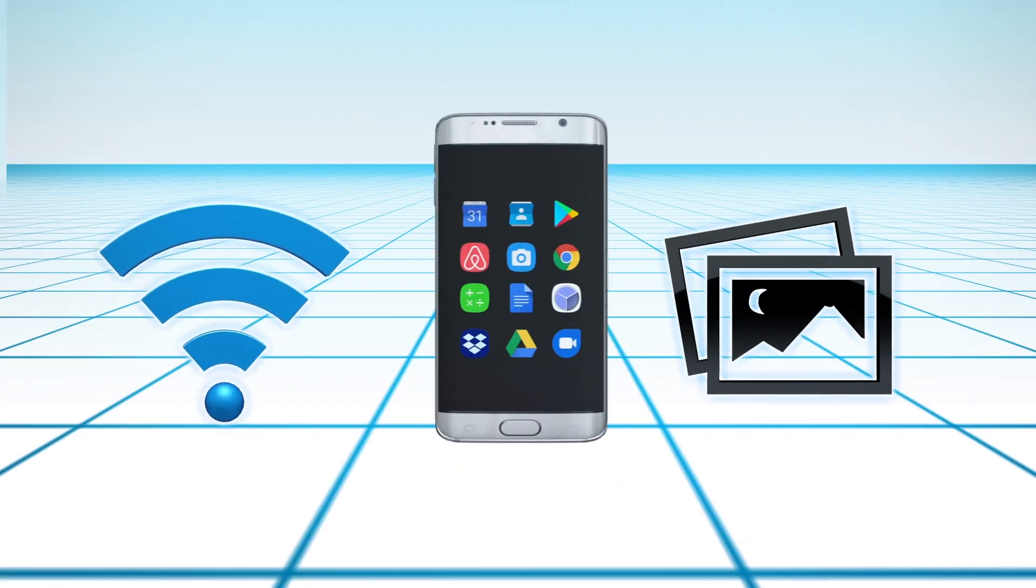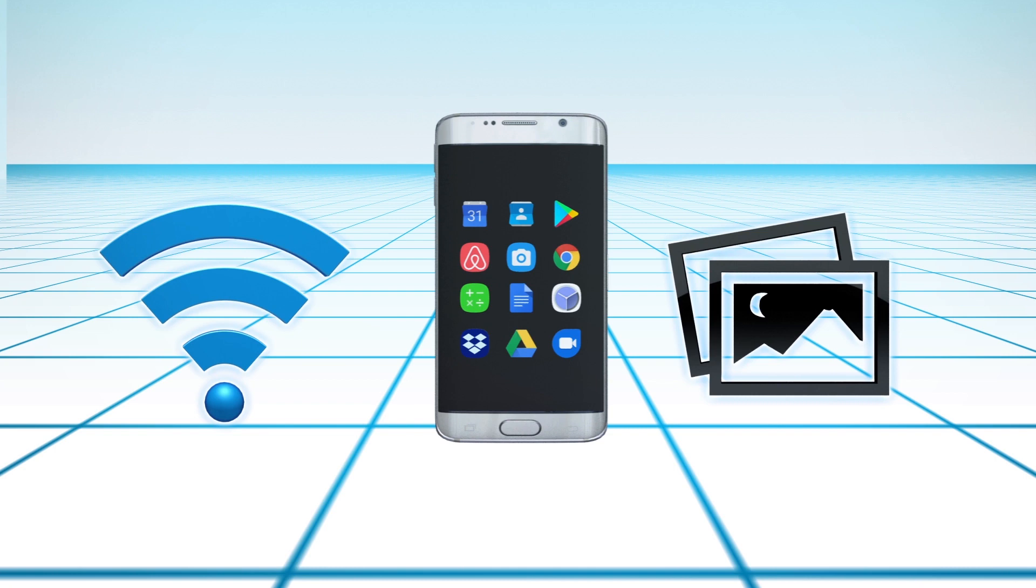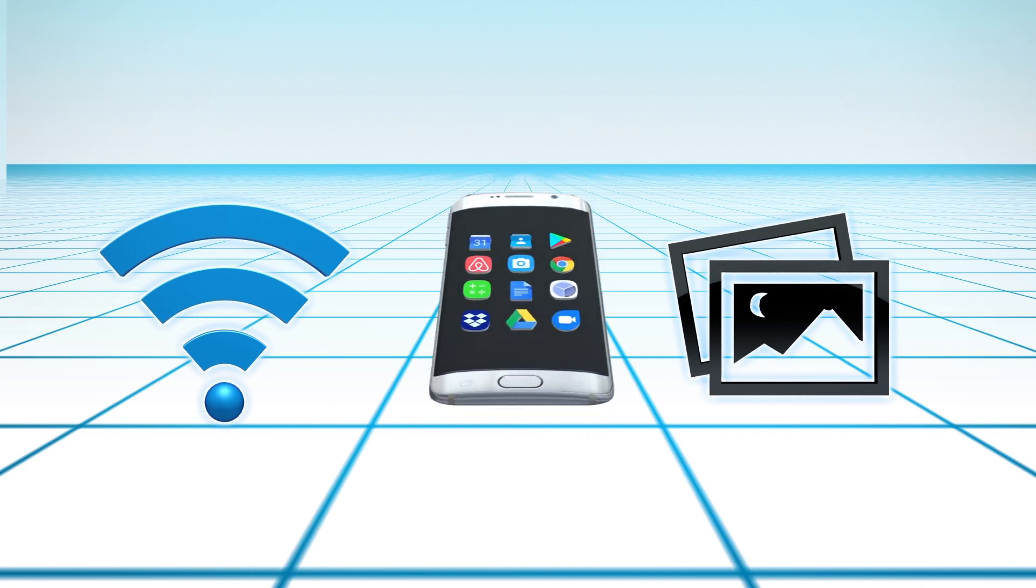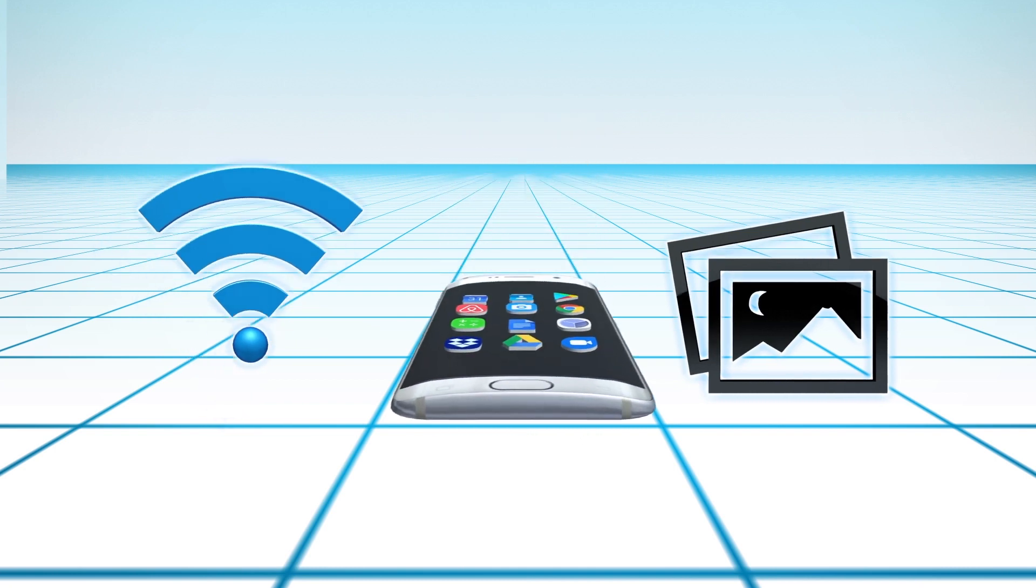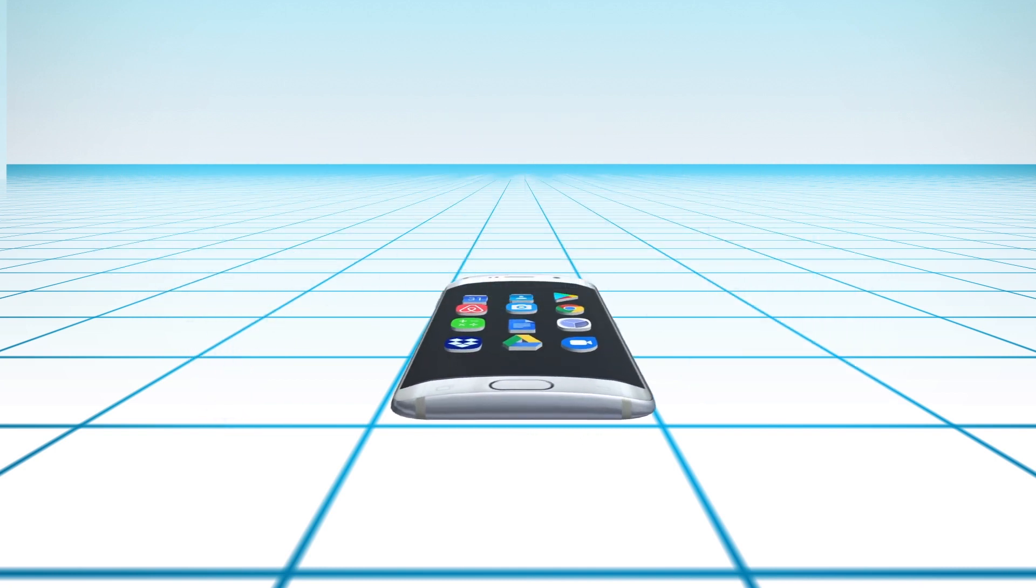The apps were able to bypass Android permissions and gather user data through Wi-Fi connection and by accessing the metadata stored in photos.